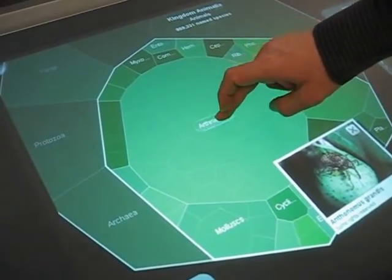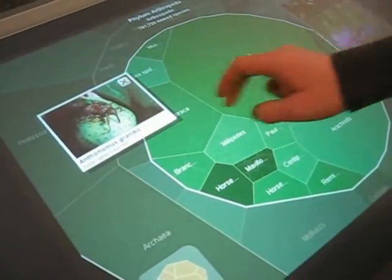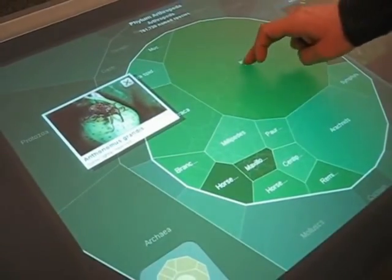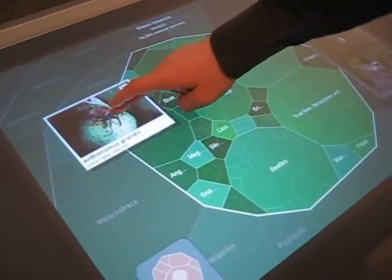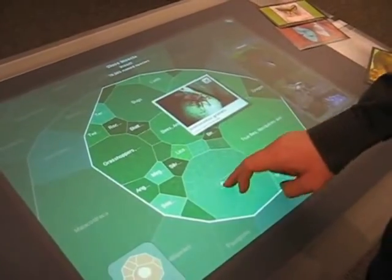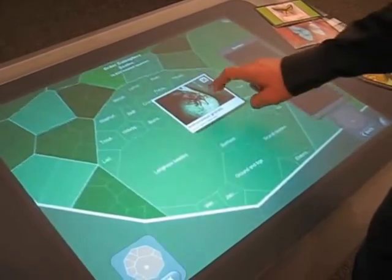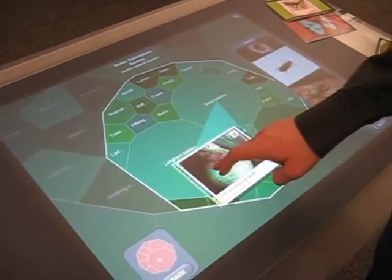Here I can drill down into arthropods. I see that this is a type of insect, and that it's within the order beetles.